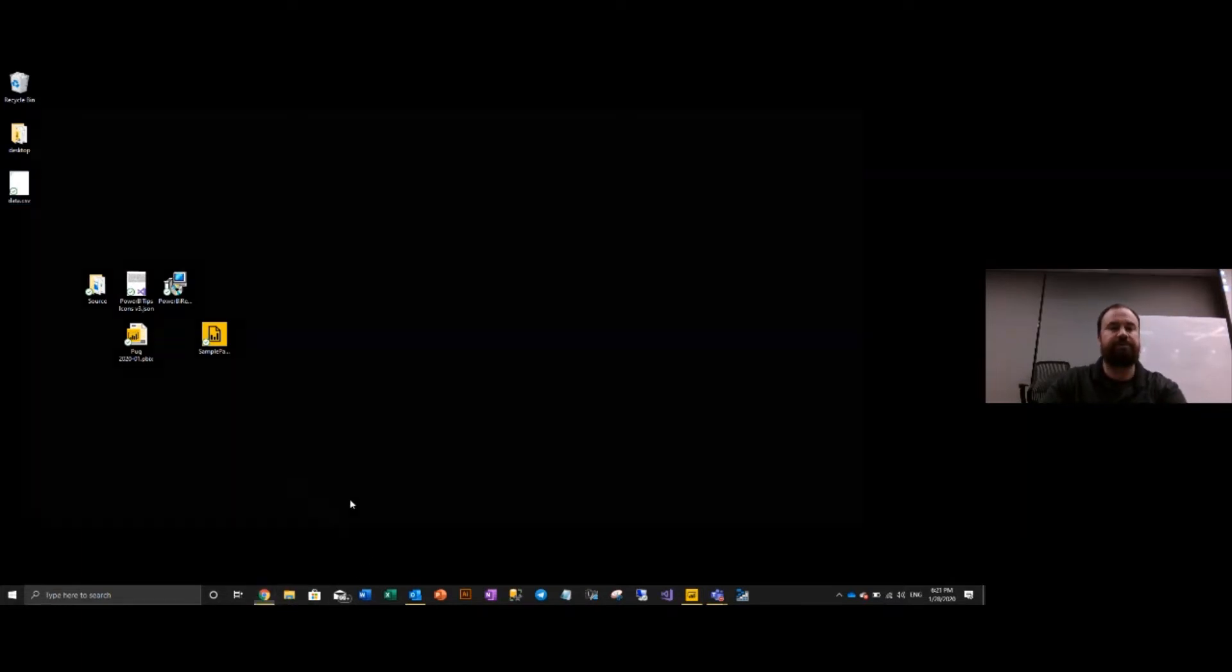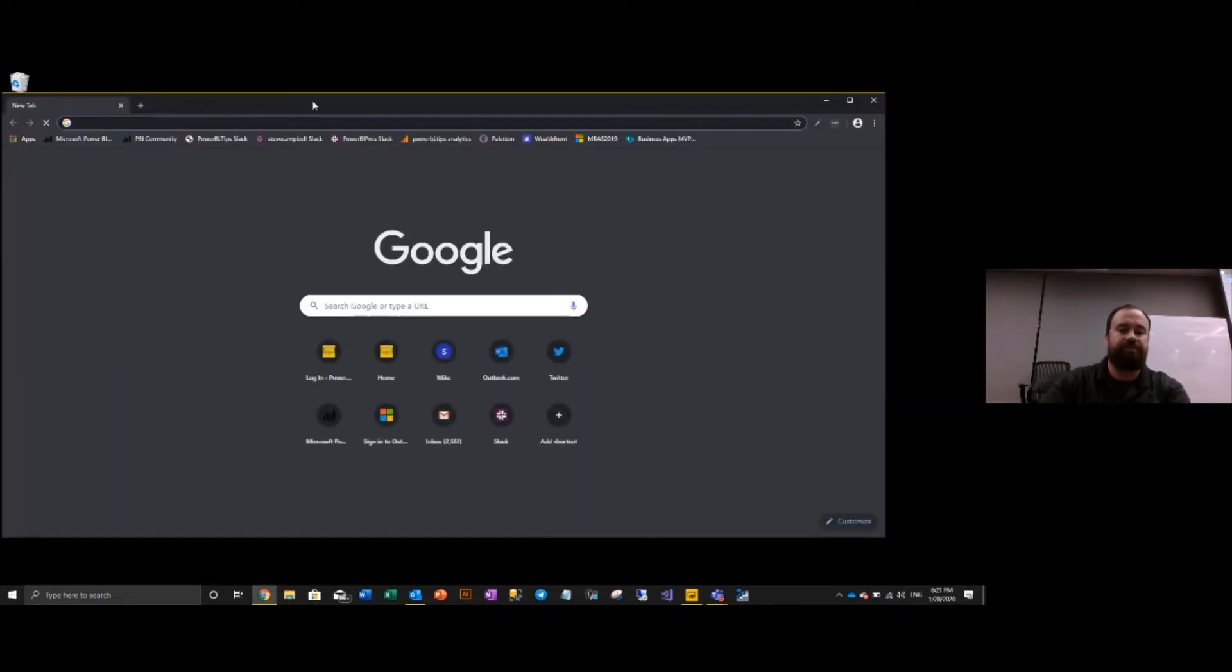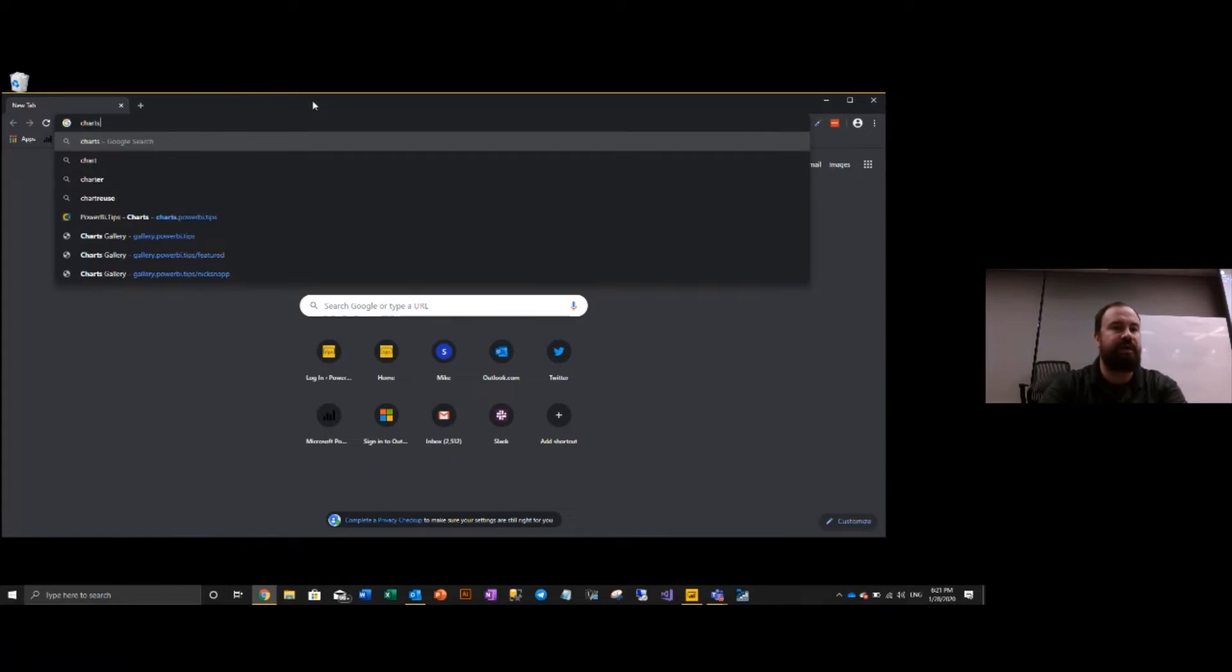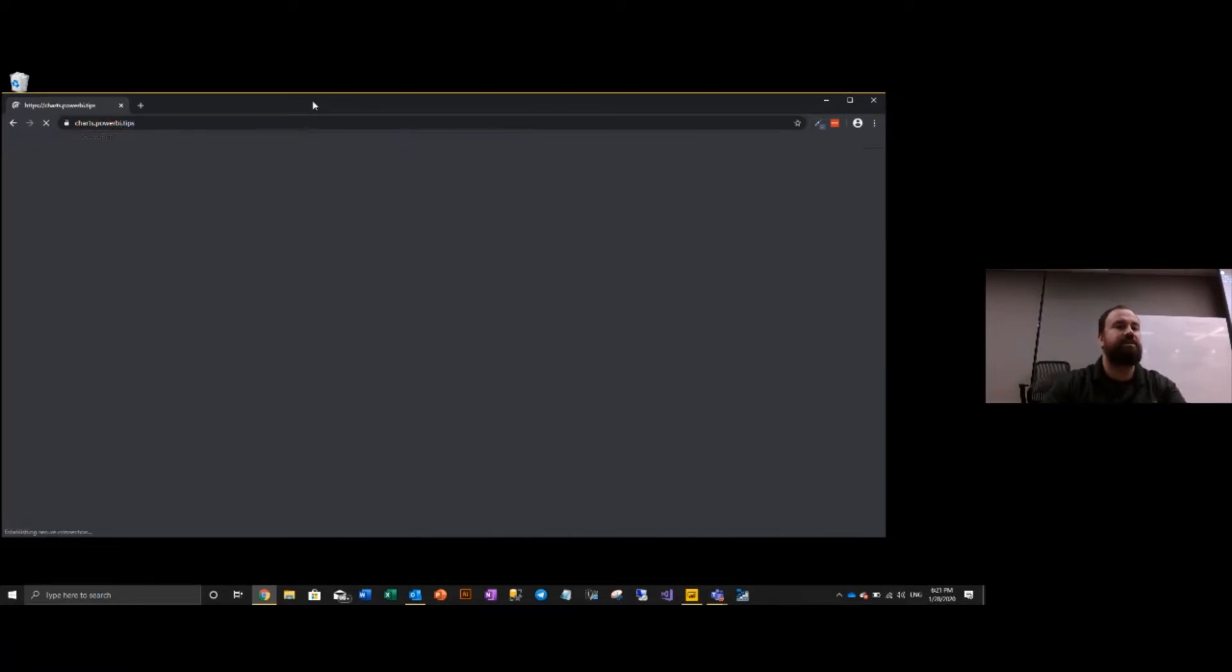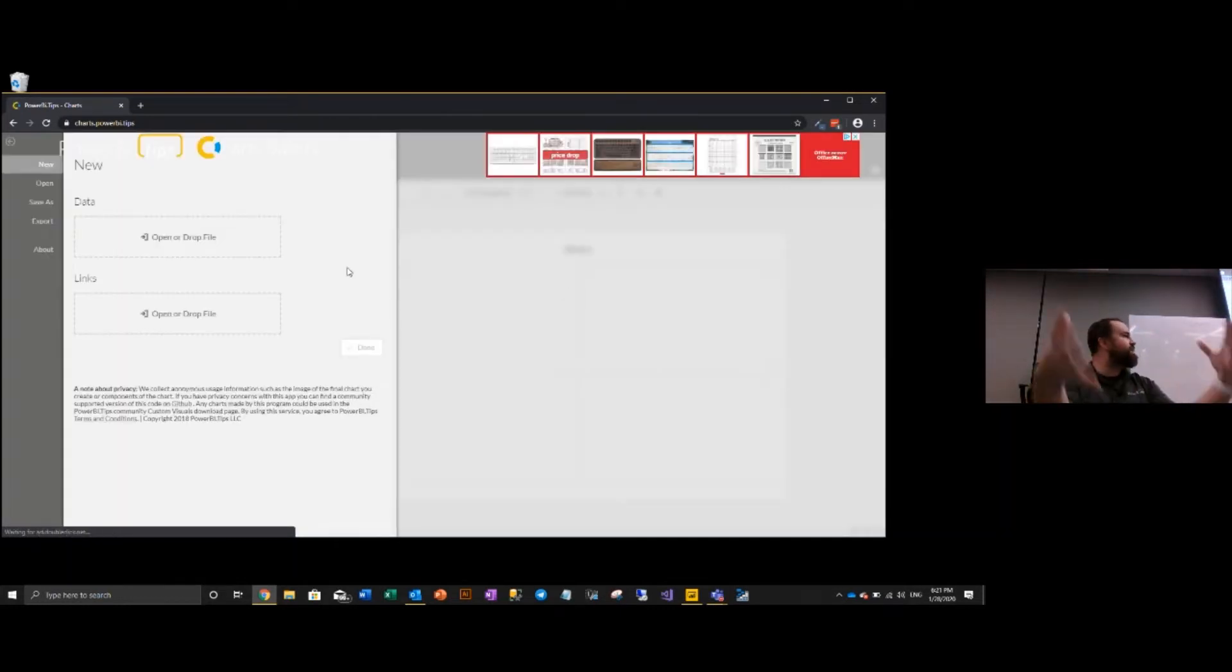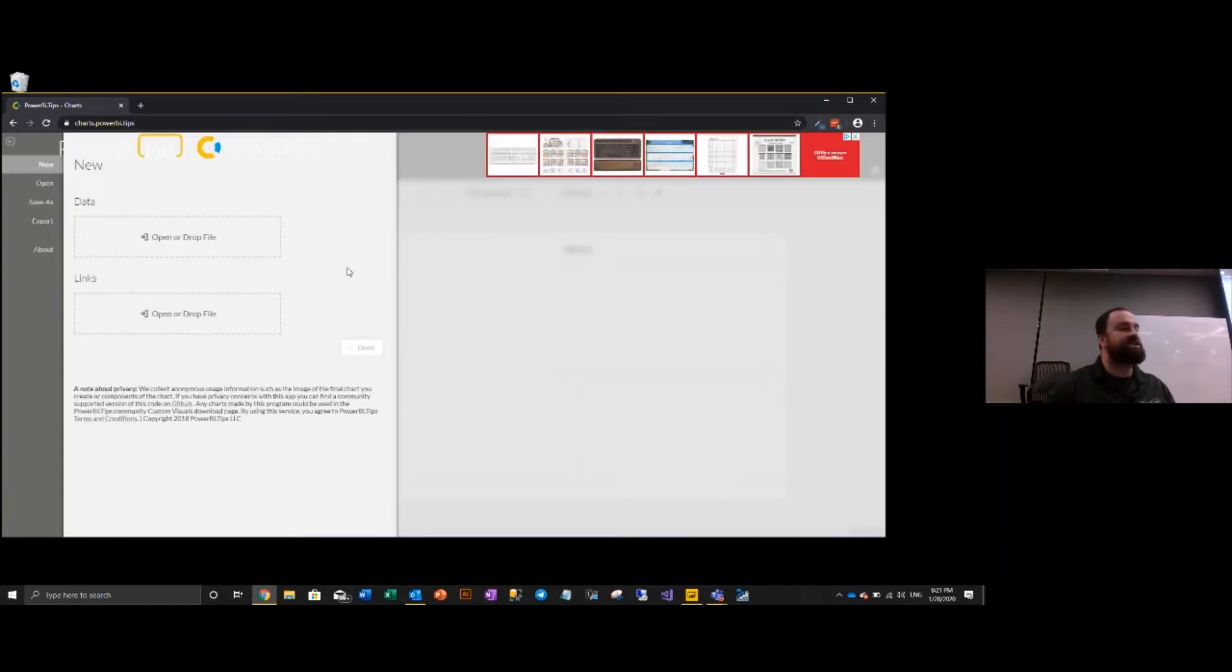Next, we'll go over to the tool. There's a couple places you can get to it. I have a tool that I've taken a fork of Microsoft's Charticulator project. I've reskinned it for powerbi.tips and I've added a couple other enhancements to this.